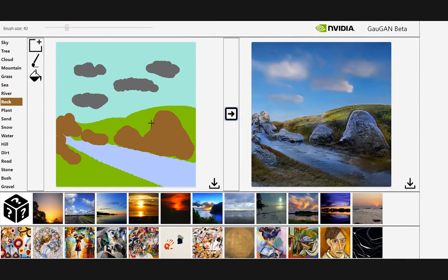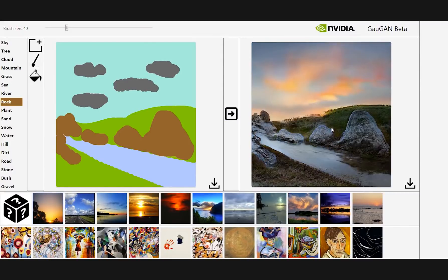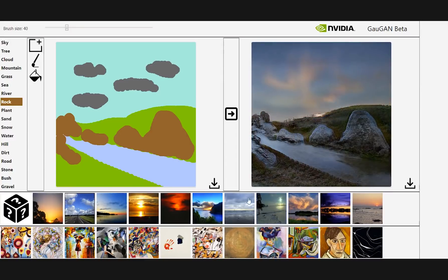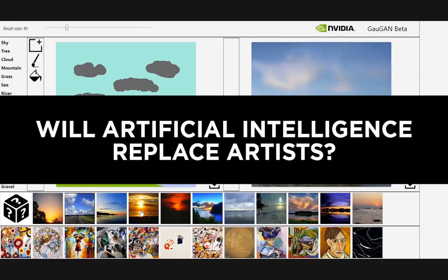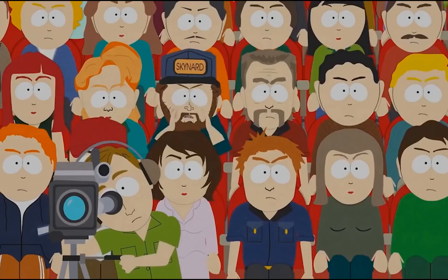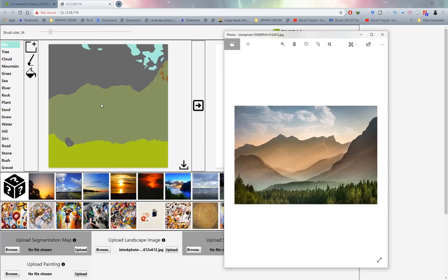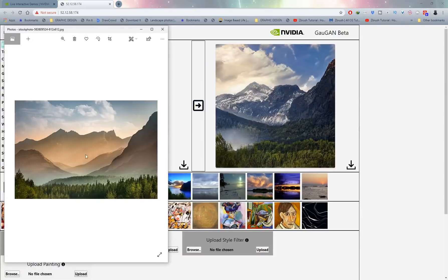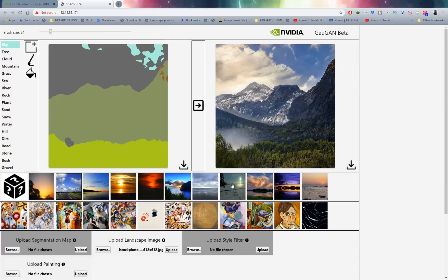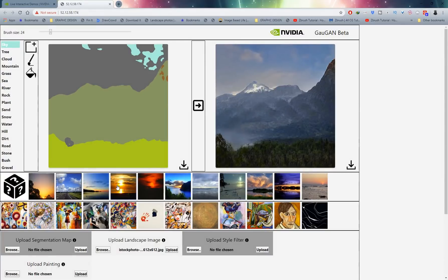That brings us to the end of this demonstration. I hope you enjoyed it — definitely jump on board and give this a try. Now I have some important questions: Do you think technology and artificial intelligence will replace artists? My answer is no. Even with a program that generates imagery incredibly quickly — where an artist would take hours — we still need good composition and storytelling, and that still requires a human touch. Technology will not be able to do everything for us.